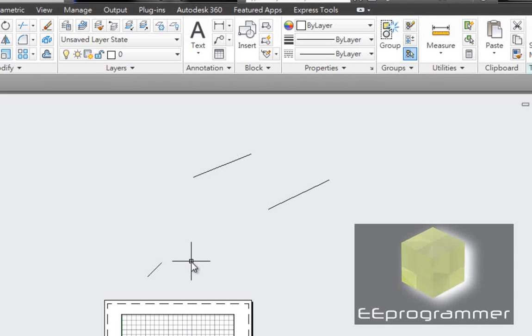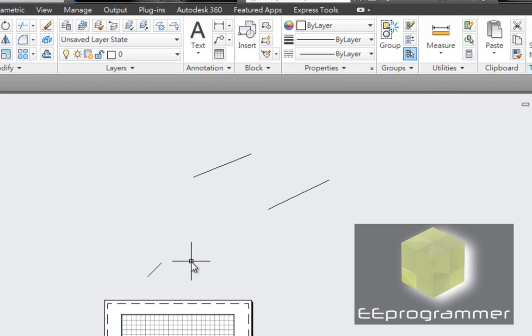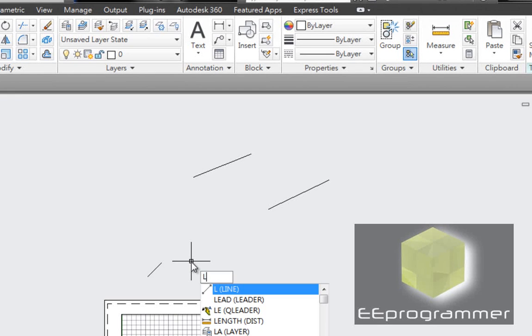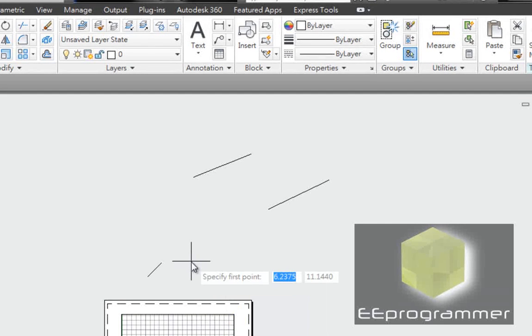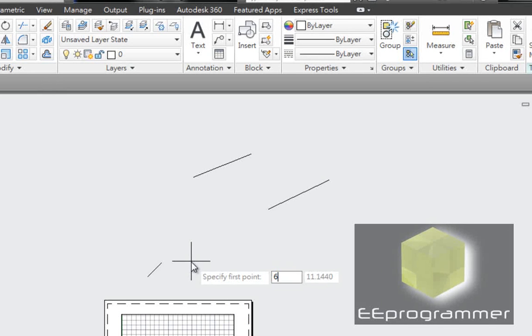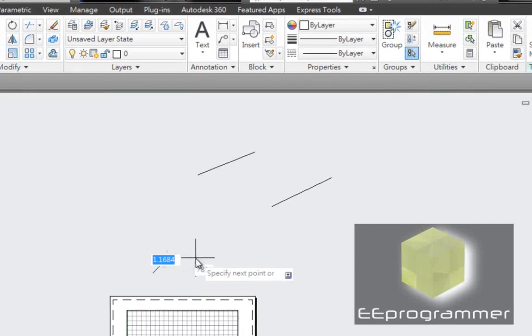It's a relative coordinate. What if I want the first point is an absolute coordinate and second point is also an absolute coordinate. That's L, which is line. Now this time I press, let's say 6, 10 is my first point.